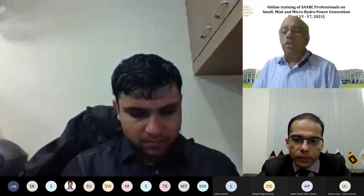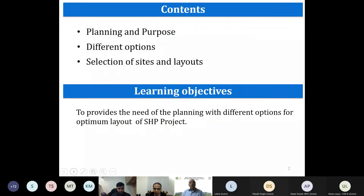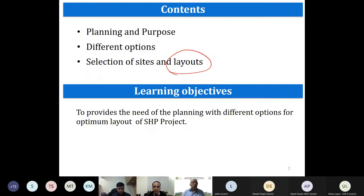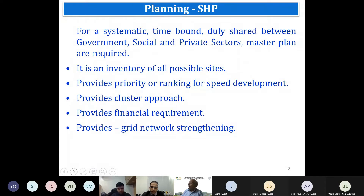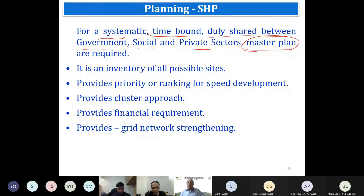This topic covers: what planning is and its purpose, what the options are, how to select sites, and what the layouts are. The layout is the key for planning, along with the river basin. We need to do a systematic, time-bound plan — usually shared between government, social, and private sectors — some kind of master plan or regional plan, depending on the location.